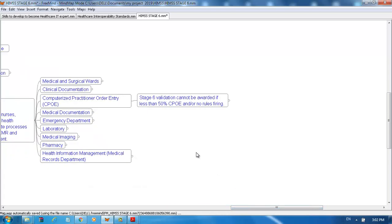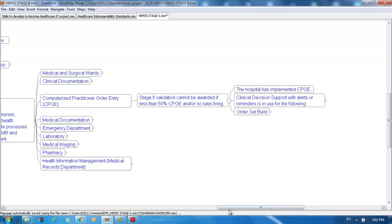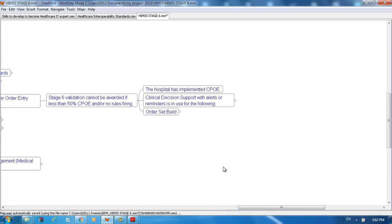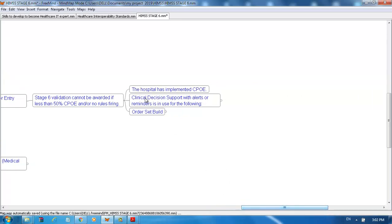Stage 6 validation cannot be awarded if less than 50% CPOE orders have no rules firing. The hospital must have implemented CPOE. Clinical decision support with alerts or reminders are in use for the following: